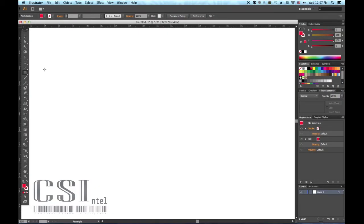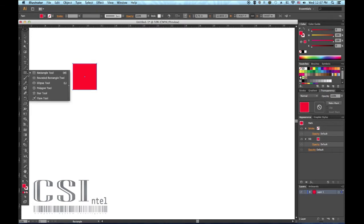Hello, I'm Mark with CSNTL.com and today we're learning the basics of the selection and direct selection tools.